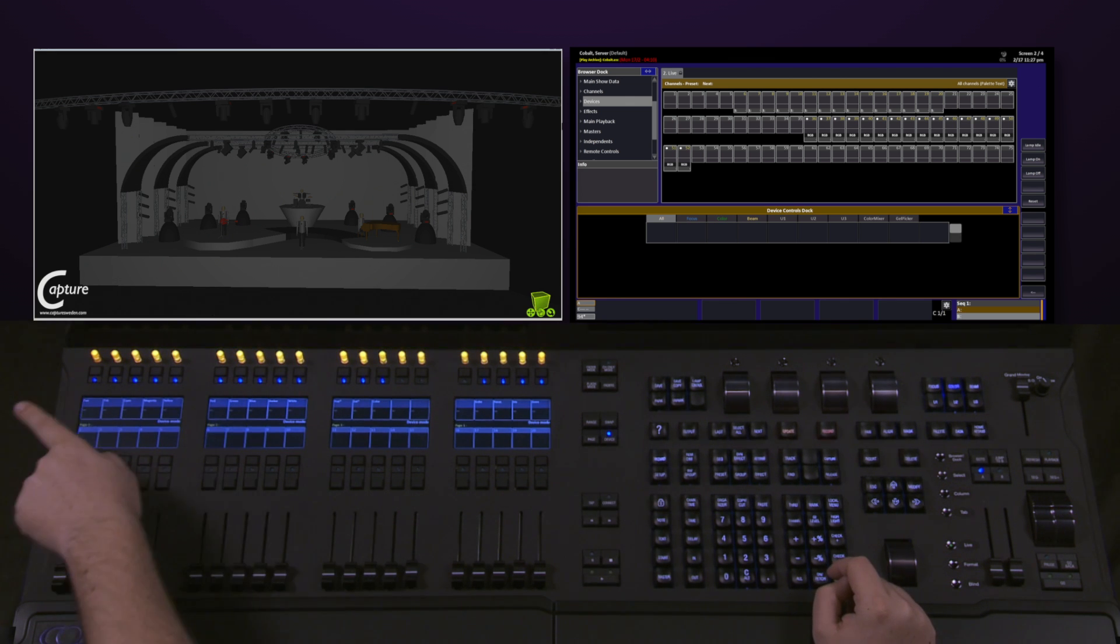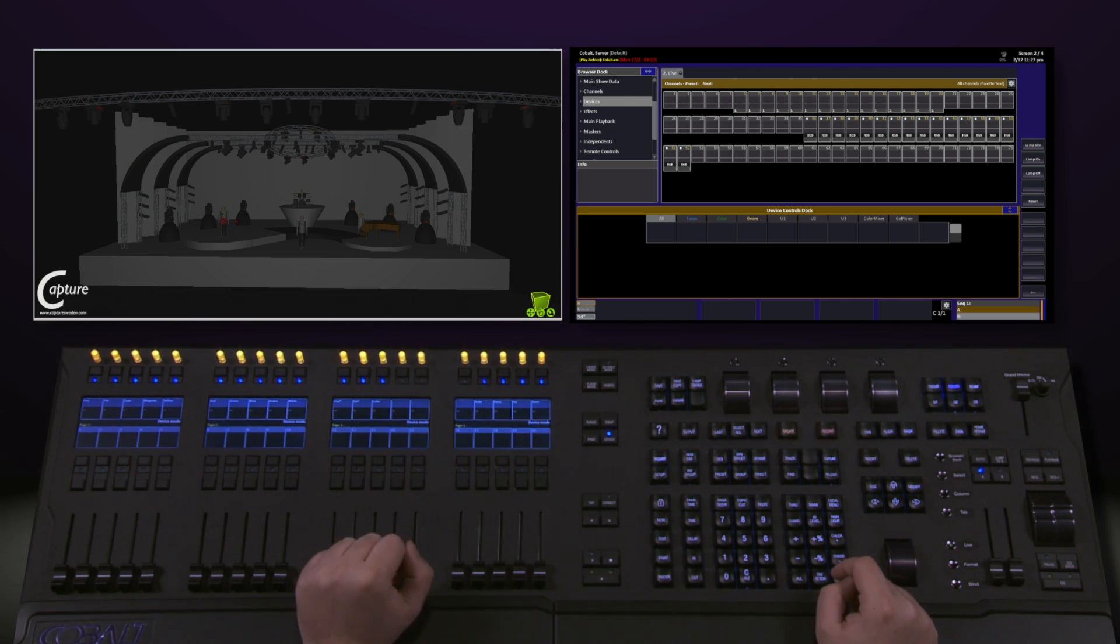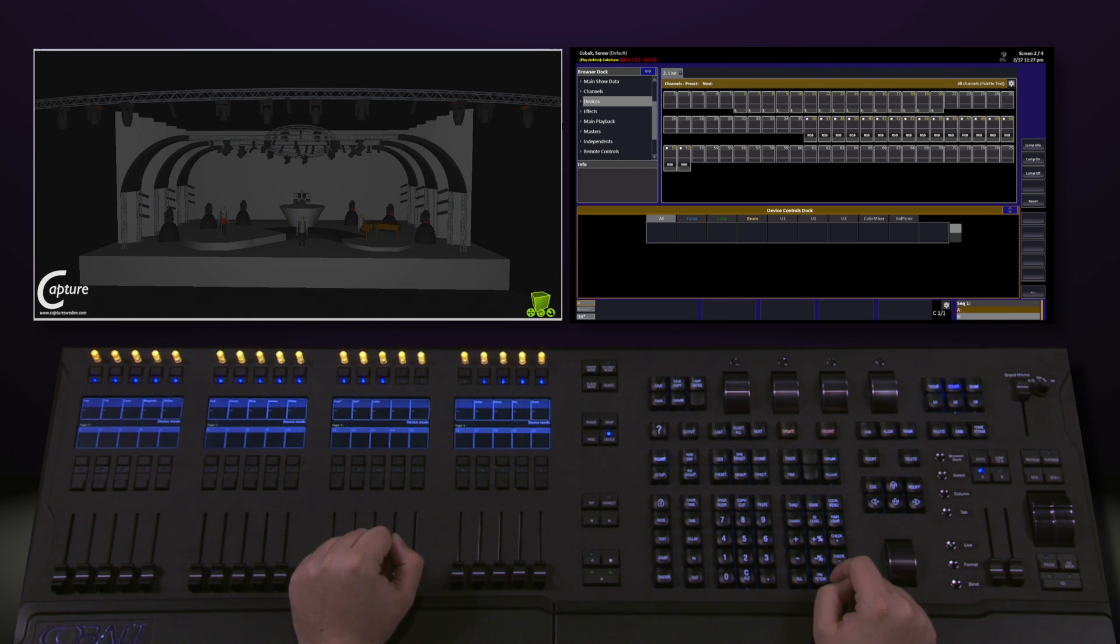Notice that all of the pots at the top of the faders have now changed color. These are now direct control of the parameter of whatever fixture I have selected.